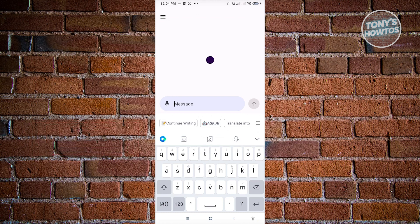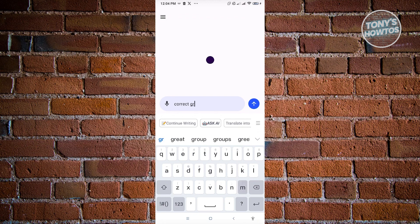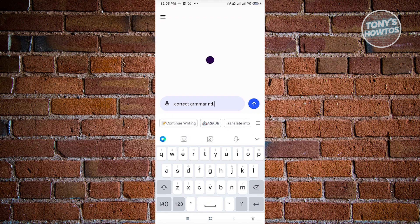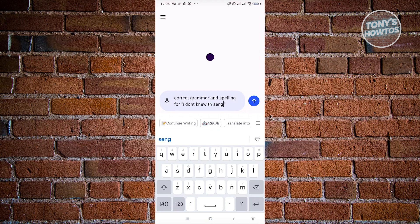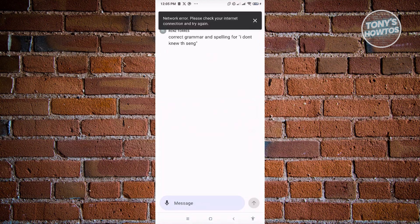correct grammar and spelling. So just to give you an example, I write in here in ChatGPT, correct grammar and spelling for the following. So it's really important that you add the double quotes there so that ChatGPT will know what's the sentence or the paragraph that you want to correct the grammar and spelling for. So from here, let's just send this one.